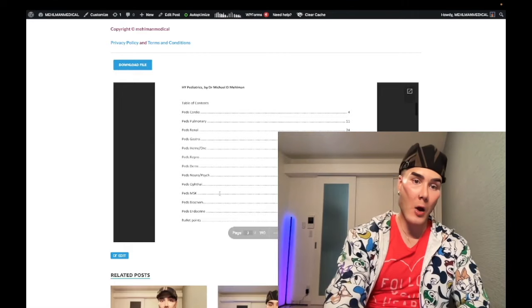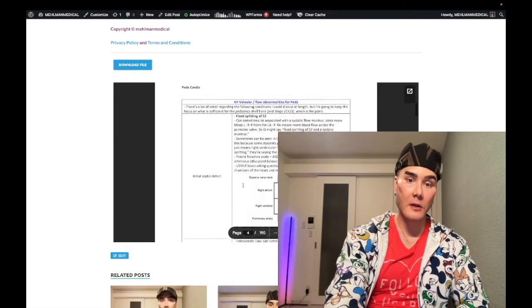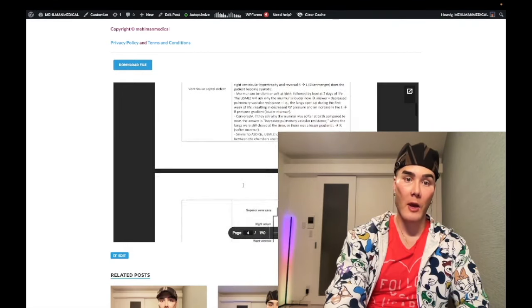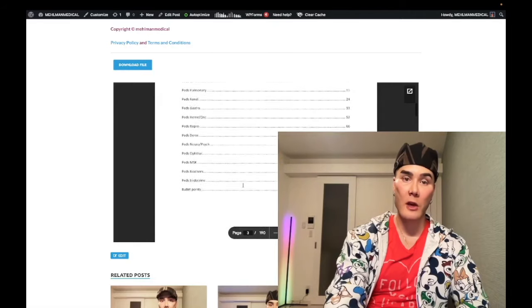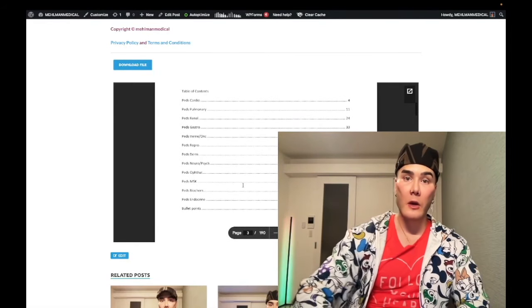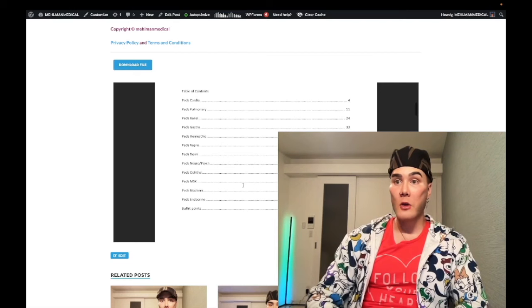But now we've got all these updated organ systems in chart format. So if you're going through the rotation, you're going to know exactly what you need for peds.